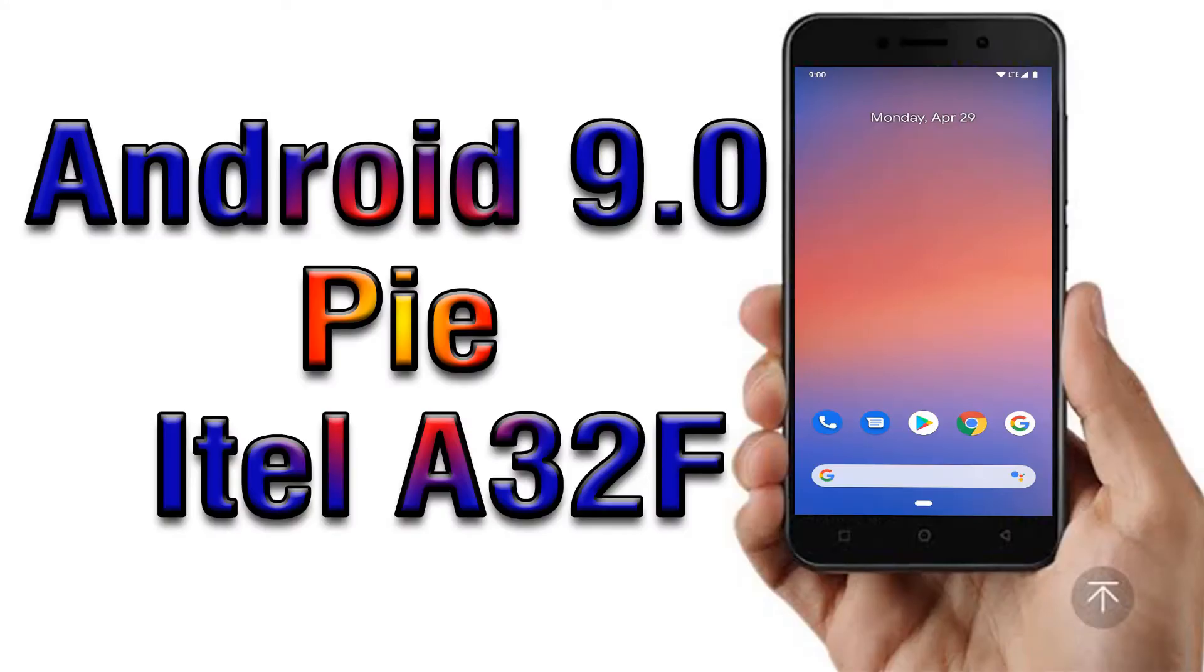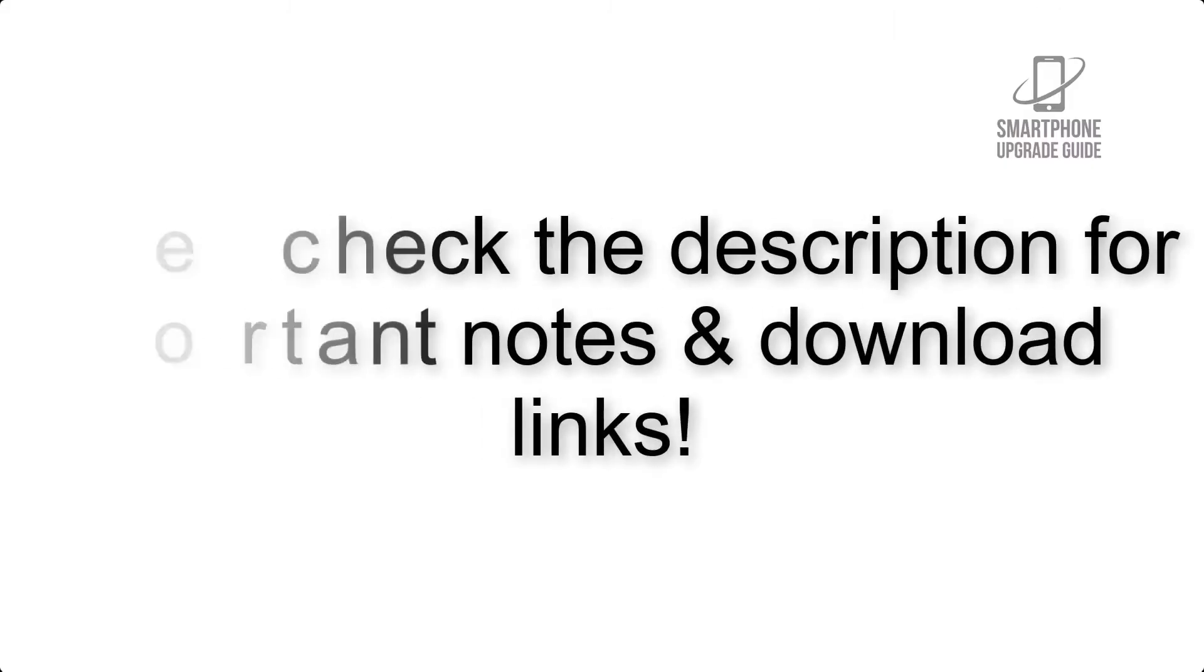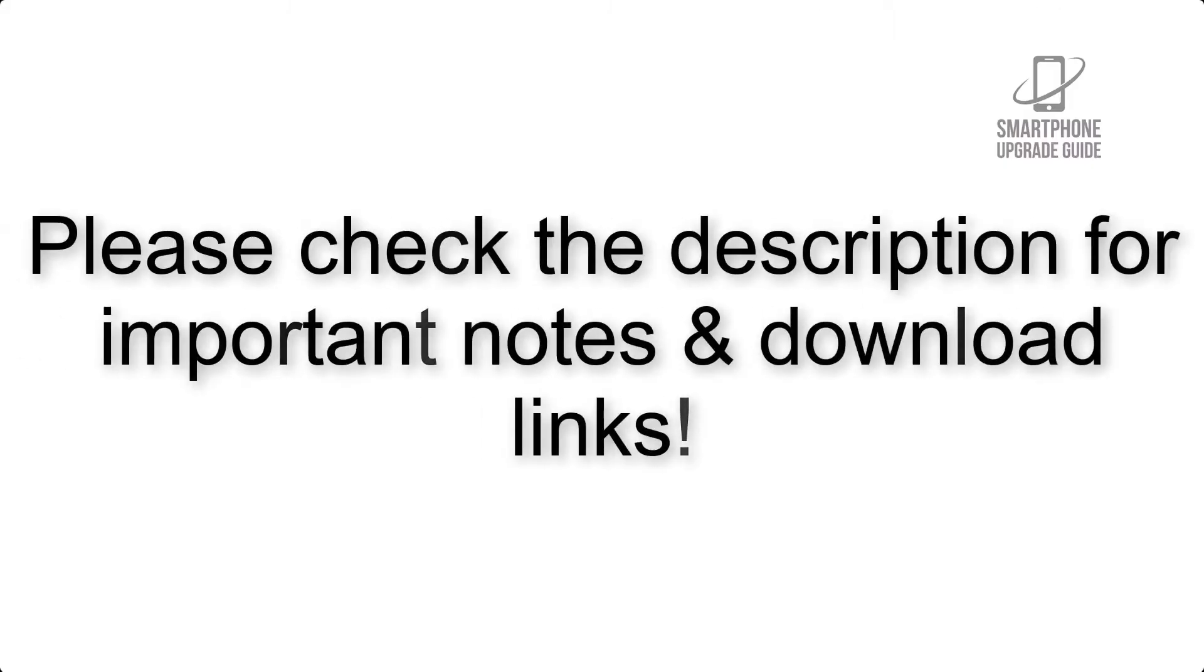Install Android 9.0 Pie on Itel A32F via Pixel Experience ROM. Please check the description for important notes and all the download links.